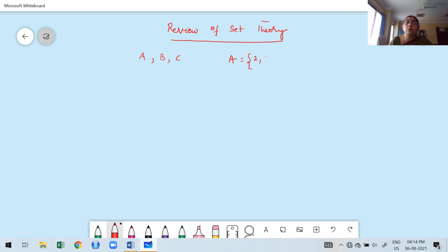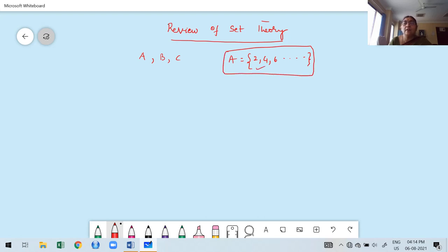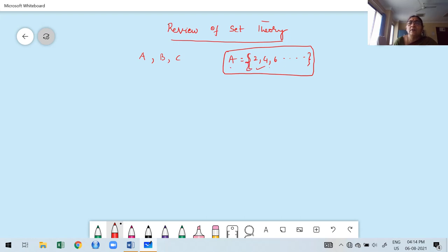A is a set of positive integers; a set of even numbers like 2, 4, 6, and so on. This is the standard notation to represent a set. We use curly brackets to represent the data, and the set is denoted by capital letters A, B, C, D, etc.